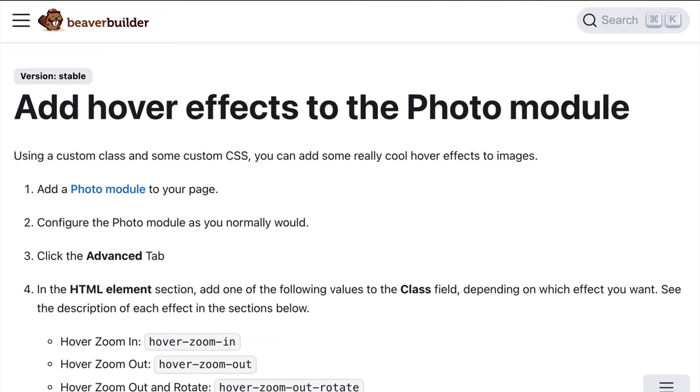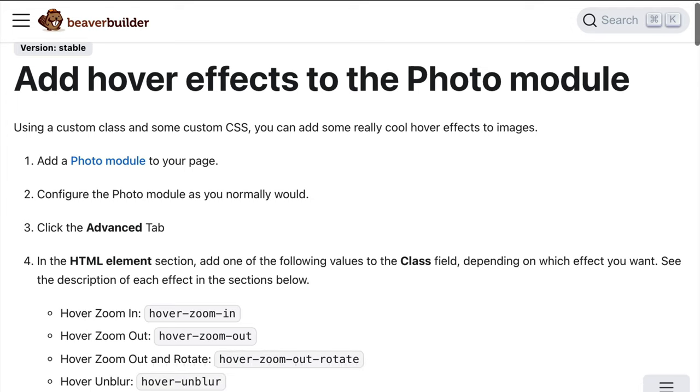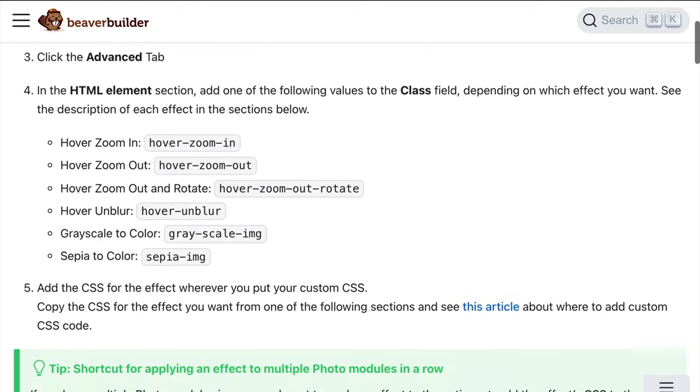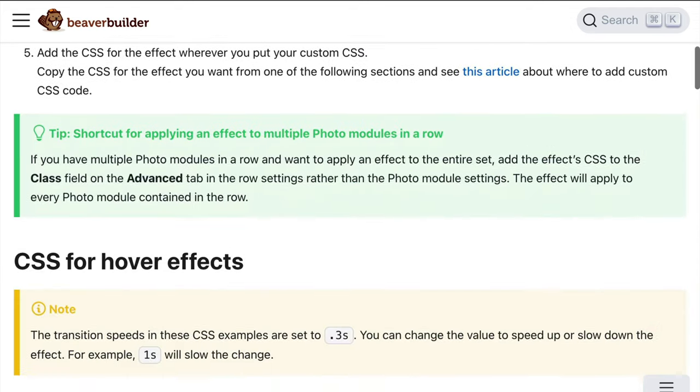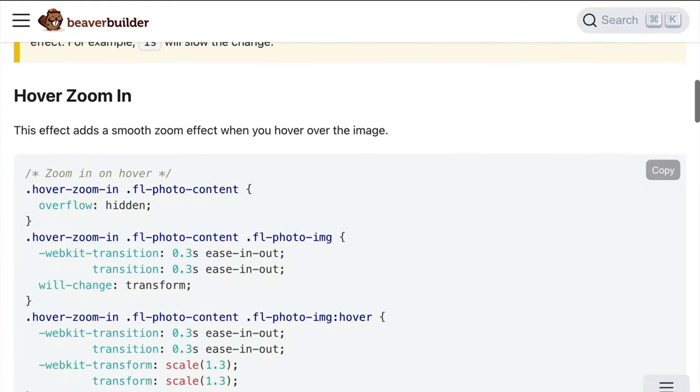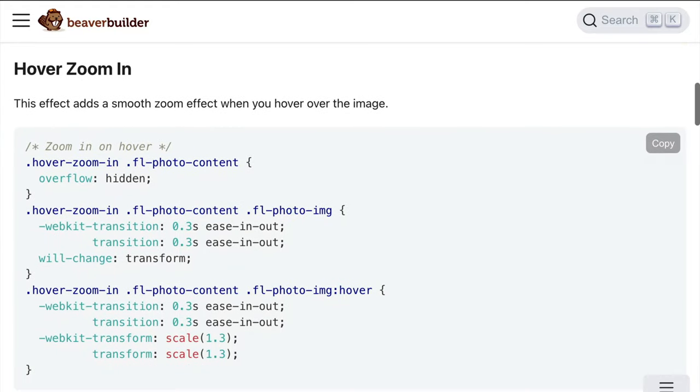Next, you will need to add the CSS for the effect wherever you put your custom CSS. I will link up to this Knowledge Base article in the description below this video. Go ahead and copy the CSS for the effect you want. Here, we will copy the code to zoom in.